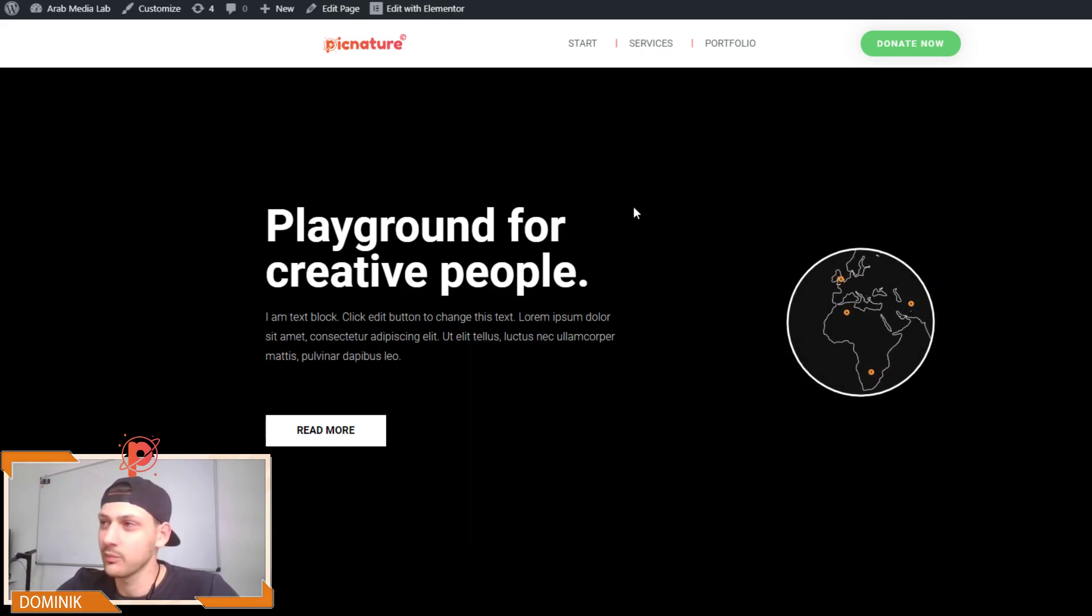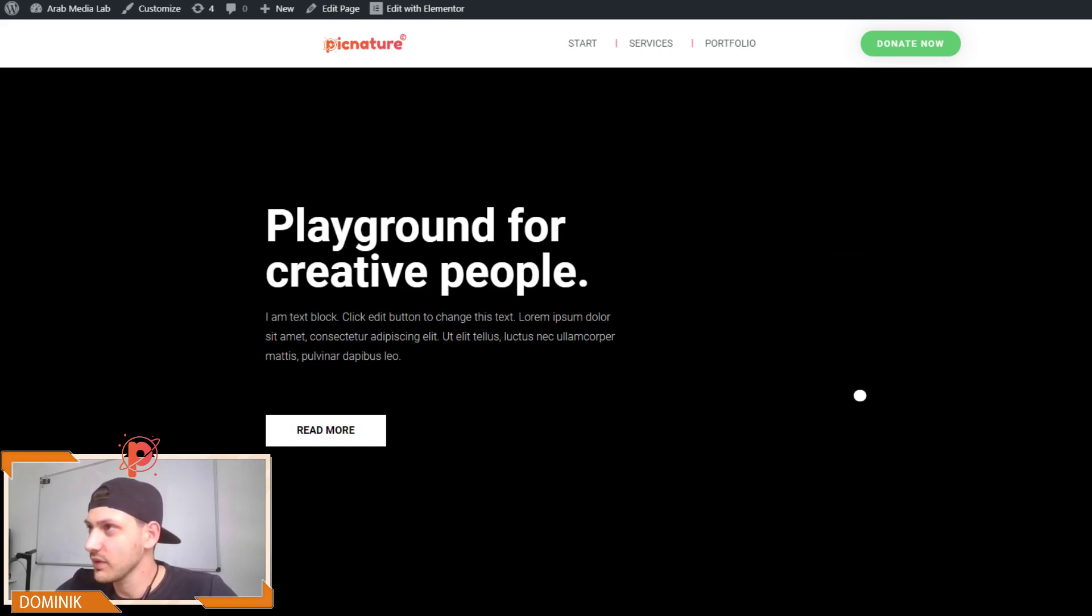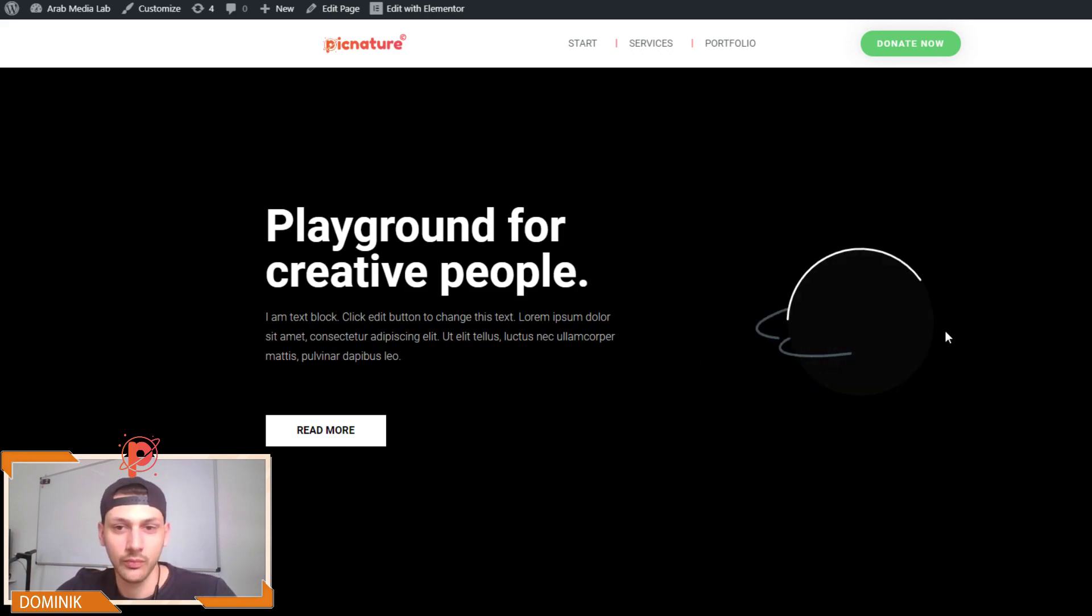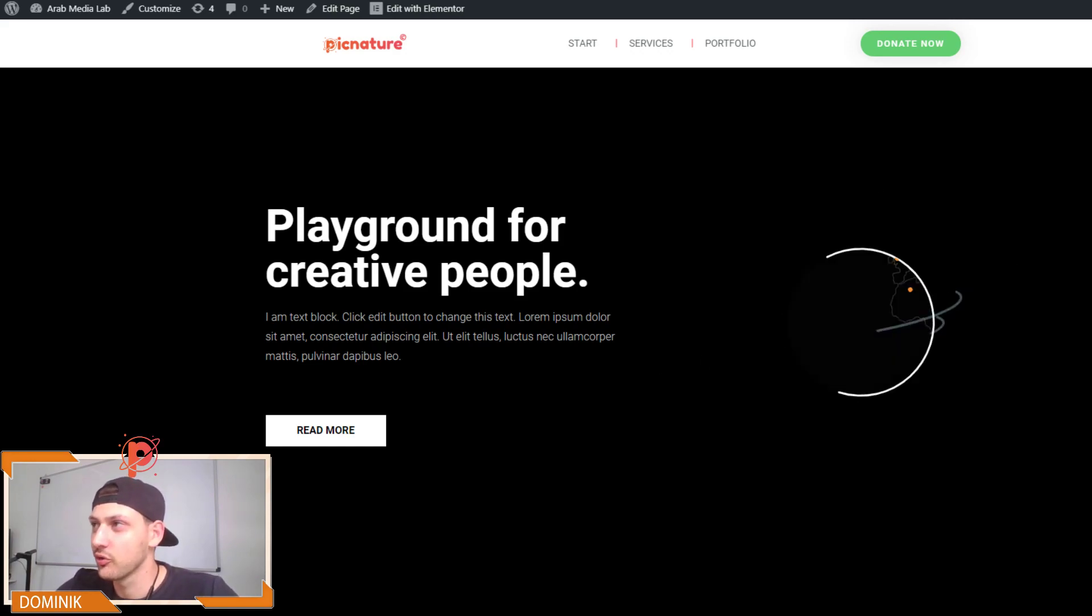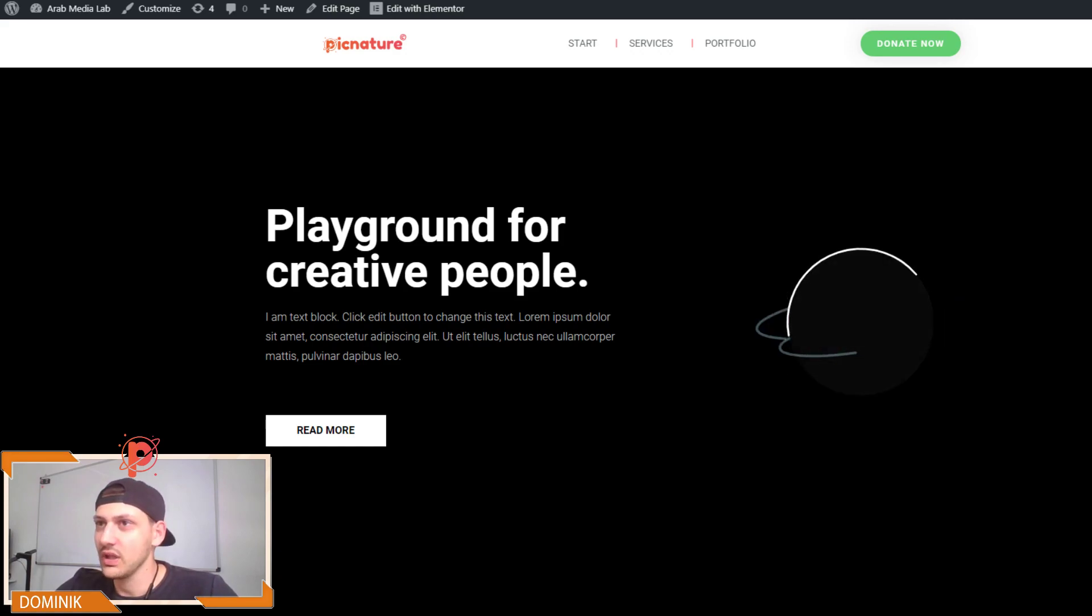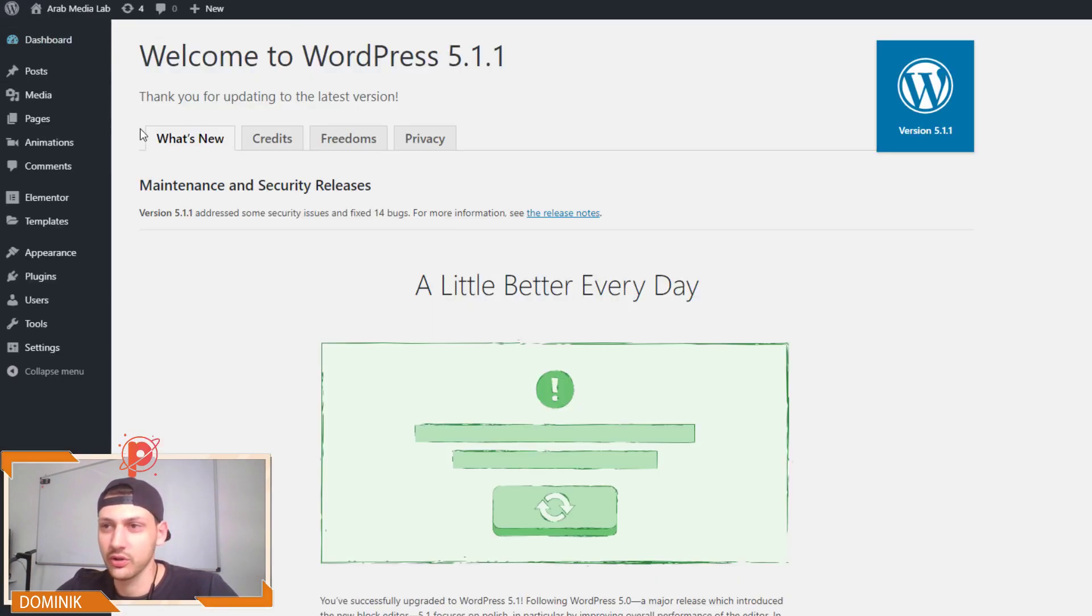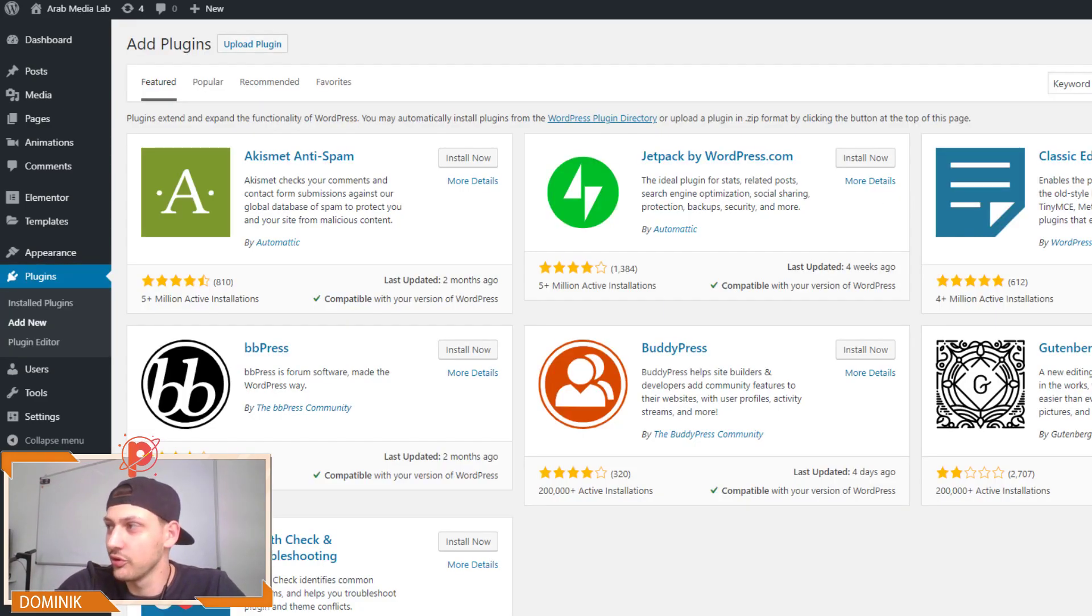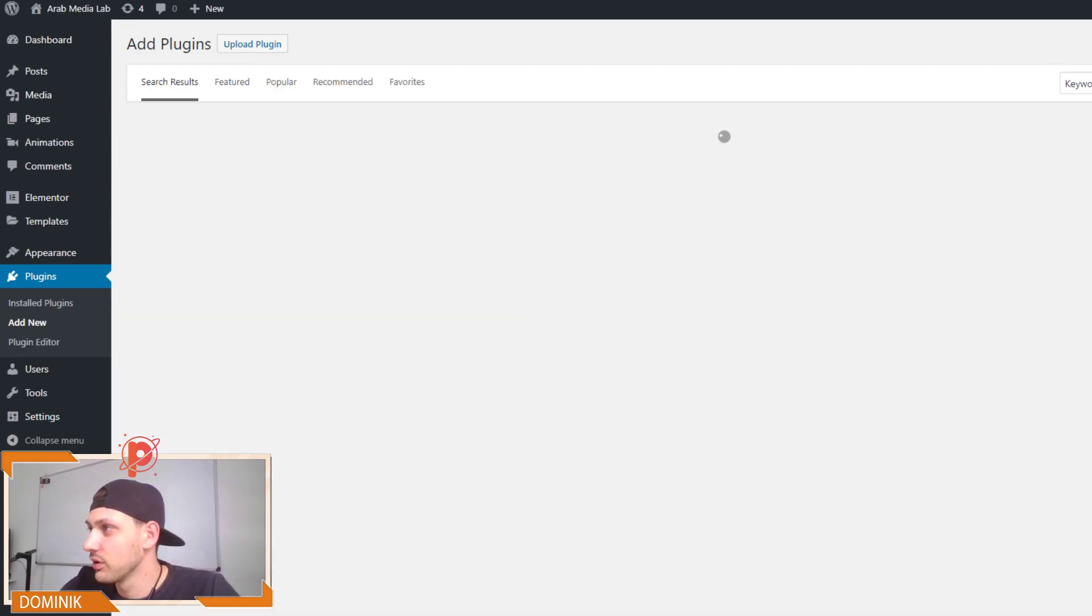So let's jump right into it and let me show you how to prepare Elementor WordPress and how to get the animations basically. First of all we need to install the plugin. So we go to plugins, add new and put here WP body movement. That's the first step.